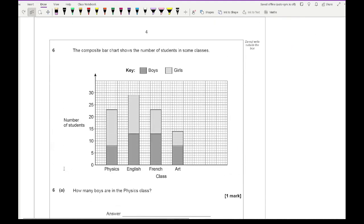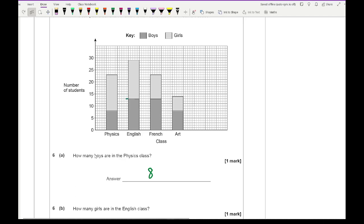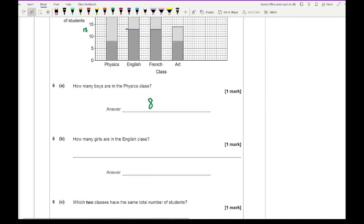Question 6 looks at a composite bar chart showing the number of students in some classes. Boys are highlighted in dark grey, girls in light grey. Question 6a: how many boys are in the physics class? Looking at the dark grey in physics, the answer is 8. Question 6b: how many girls in the English class? Going from 13 up to 29, so 29 minus 13 gives 16.